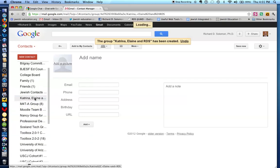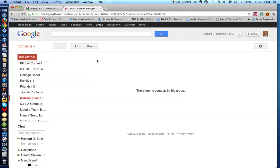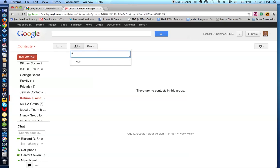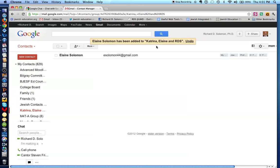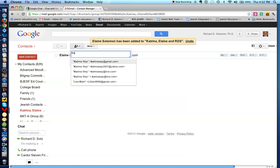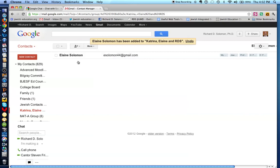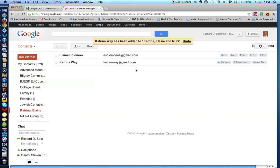There it is right over here — the Katrina, Elaine, and Richard group. Now you'll notice we don't have any people in this group yet. So we click on this person-with-plus-sign icon, put Elaine's name in, click on Elaine, and add her. Now Elaine has been added to the group. Let's now add Katrina — we click here, put Katrina's name in, click on her Gmail contact, and click Add. Sure enough, Elaine and Katrina are now in the Katrina, Elaine, and RDS group. That's how you create a new group.